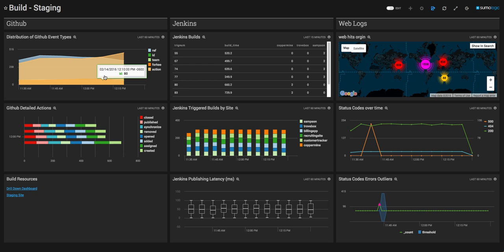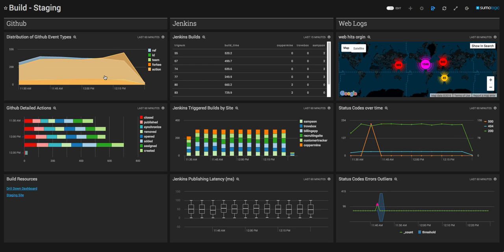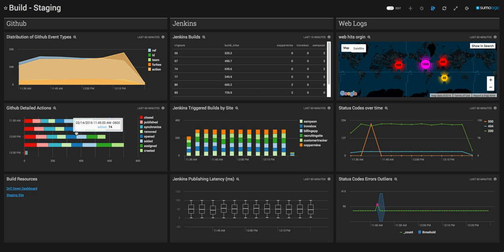You can see on the left we are tracking events from our code repository, GitHub, to track everything from our different event types to specific actions in the repo. Our build automation server, Jenkins, allows us to see the builds coming in real time as commits are performed in the code repo, while gaining insight into specific builds and the sites that are being affected.